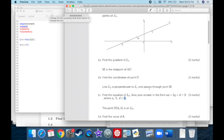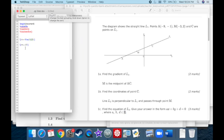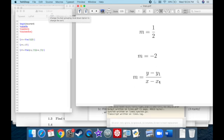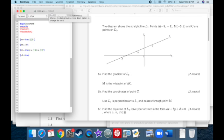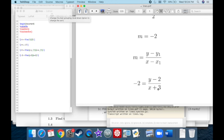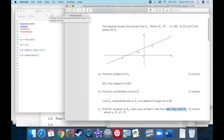L2 also passes through point M at negative three, two. Using point-gradient form — Y minus Y1 over X minus X1 equals slope — with slope negative two and point M, we get: negative two equals Y minus two over X minus negative three, which is X plus three.